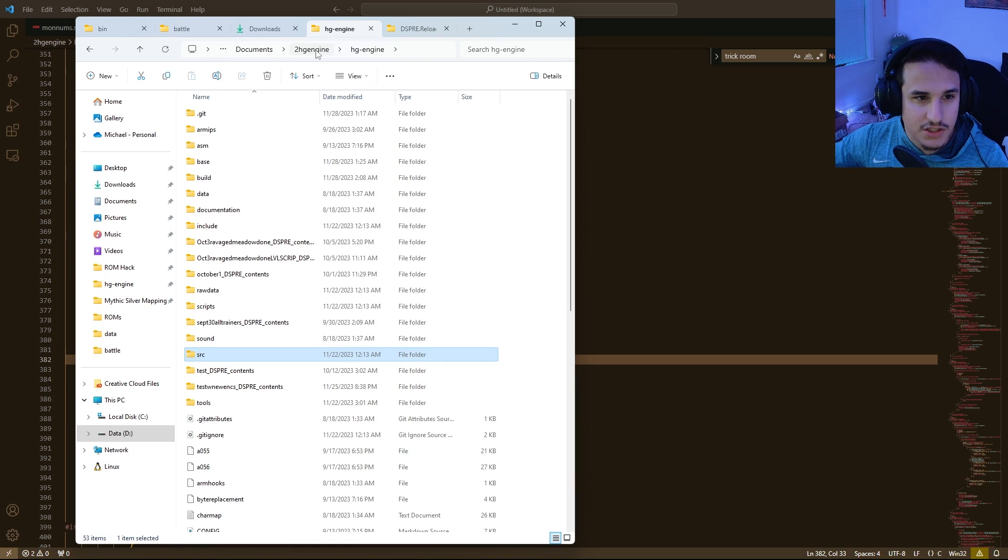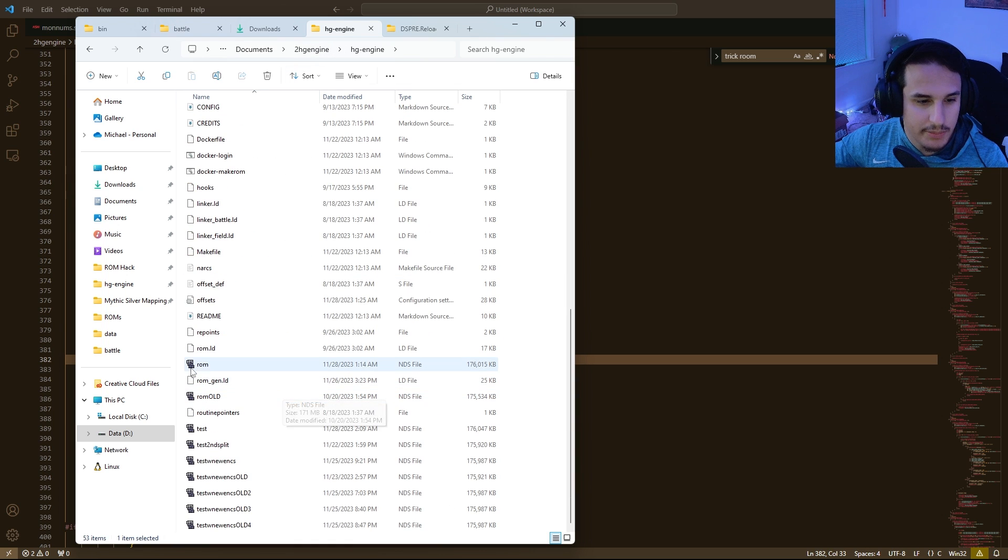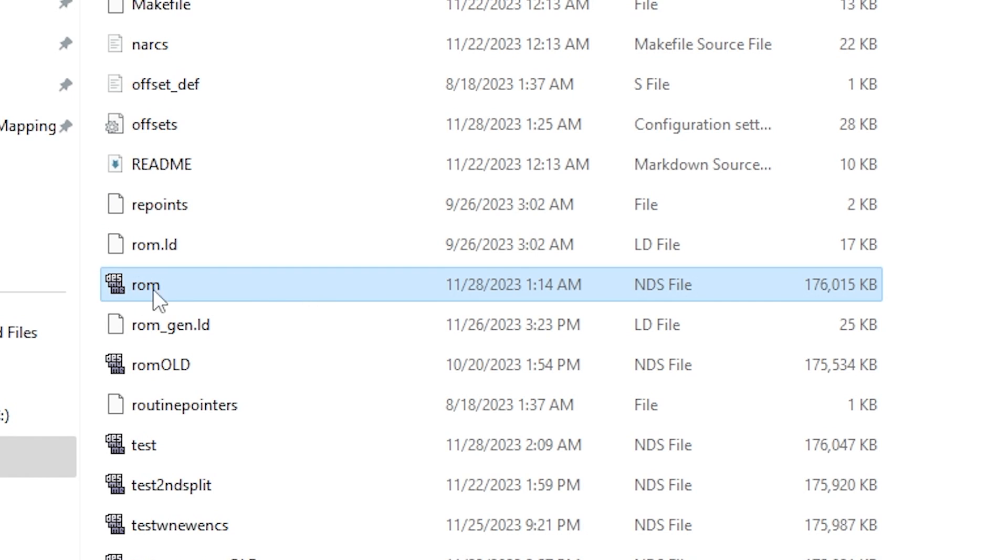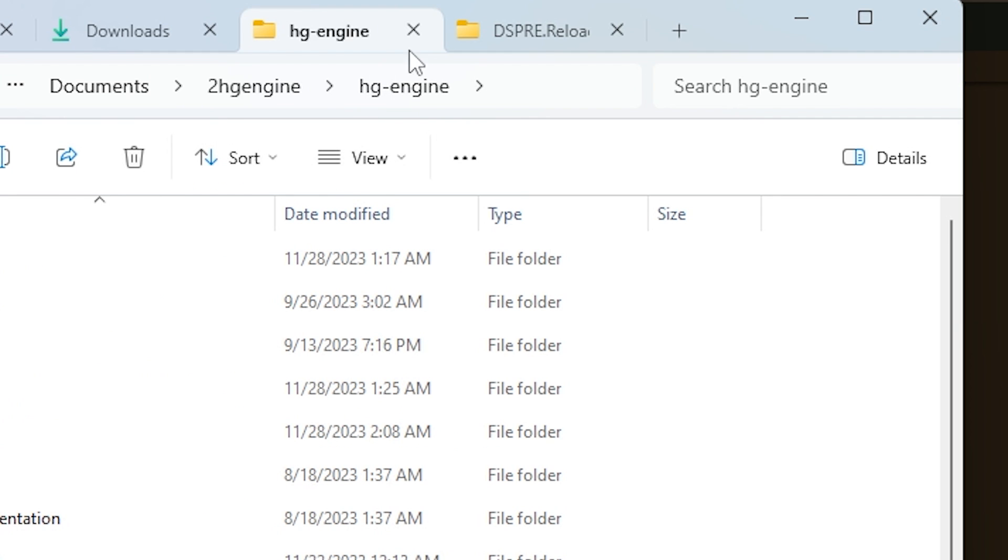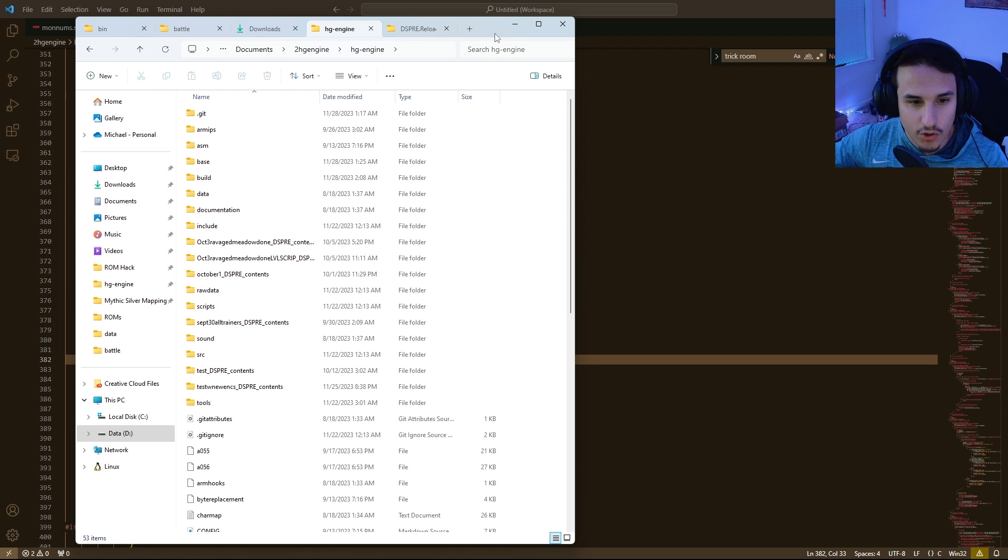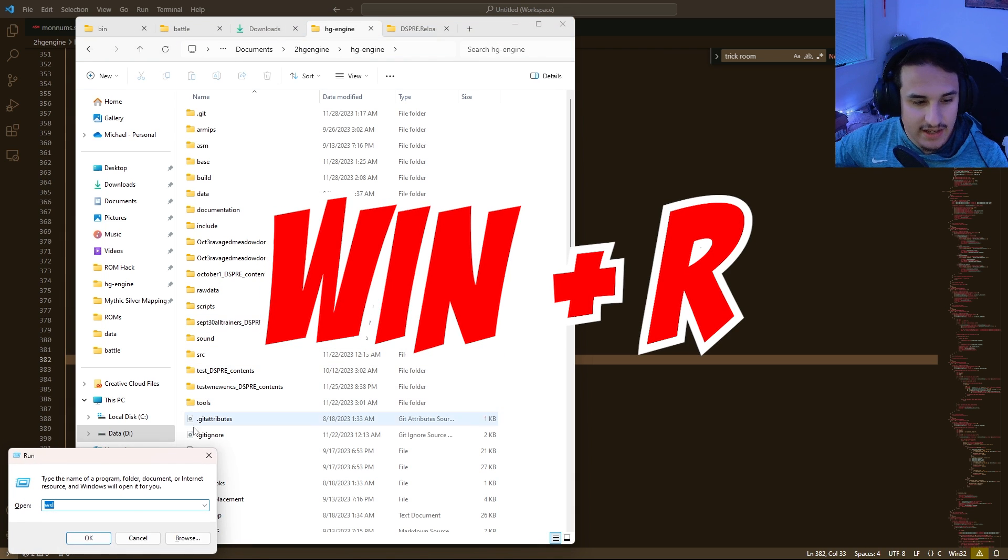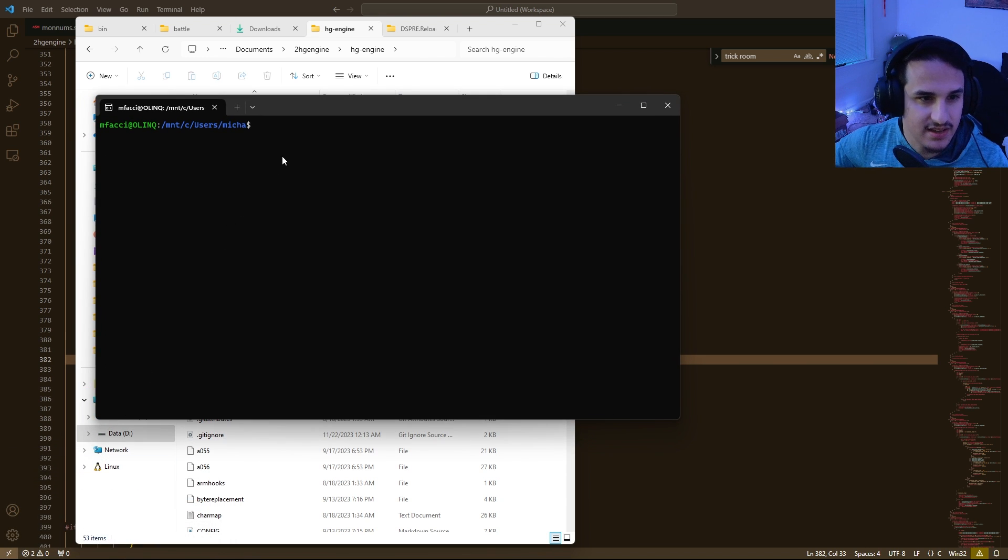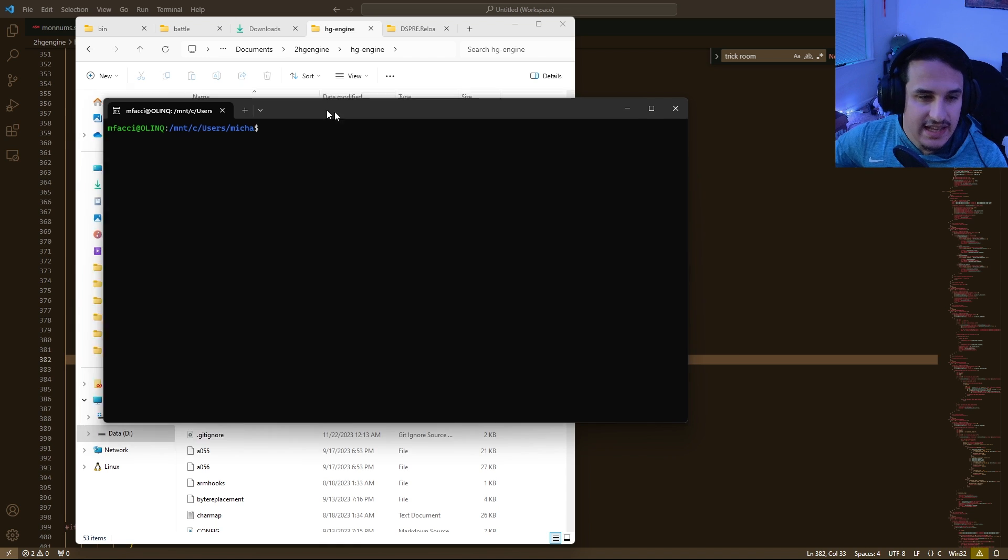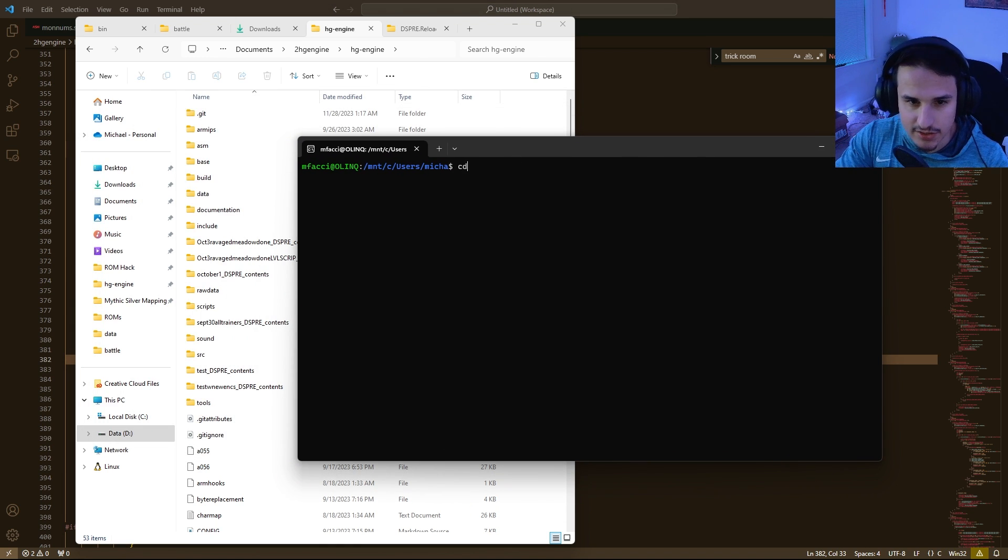Go back to your HG Engine and make sure you have the ROM you want to implement this on named rom.nds, and put that in your HG Engine folder. You're going to want to open your terminal then with Windows key in R, and hit OK on opening up WSL, and then navigate to the directory where you have HG Engine installed.